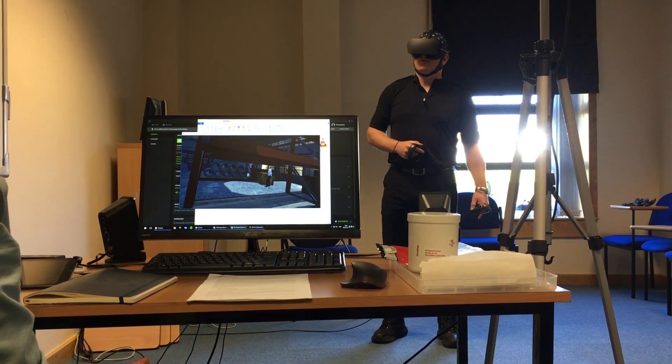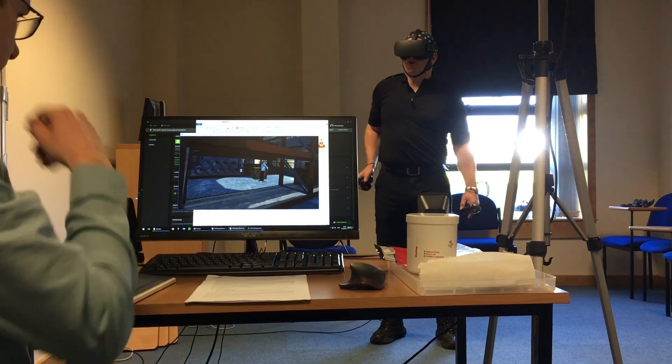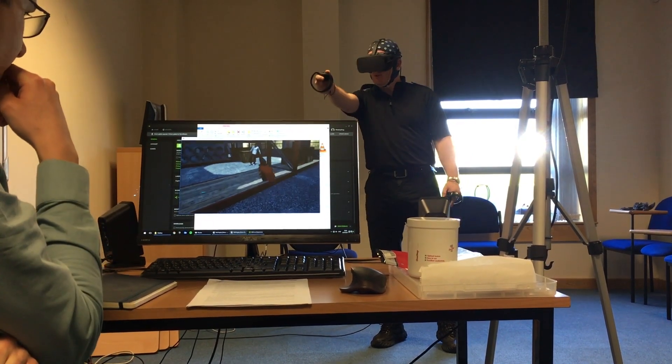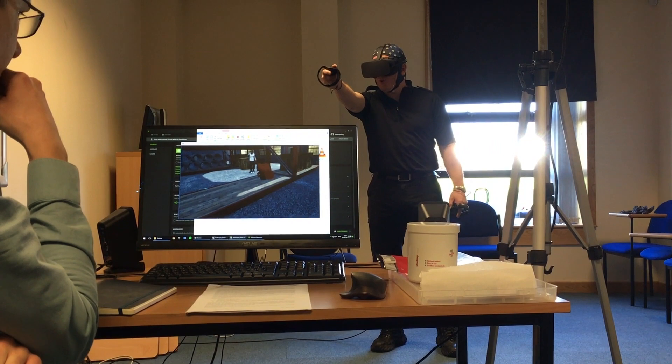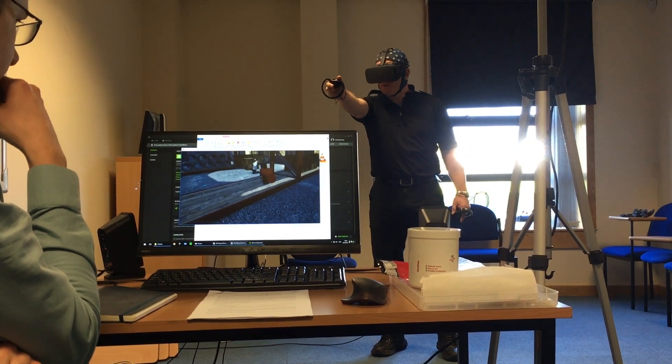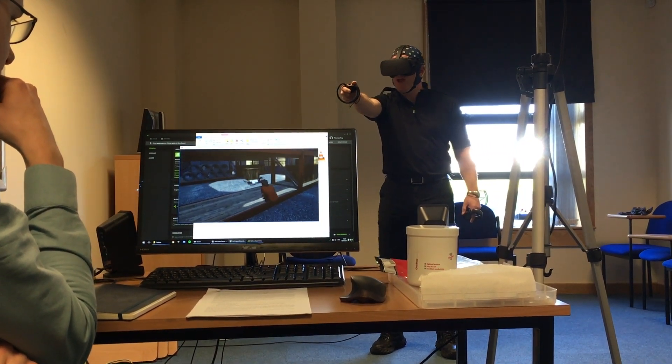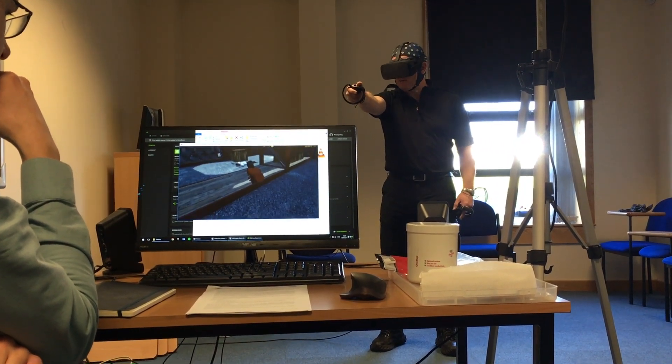No, no, no, stand still. Sir, got a gun. Put the gun down, put the weapon down. Shots fired, there's a man down.